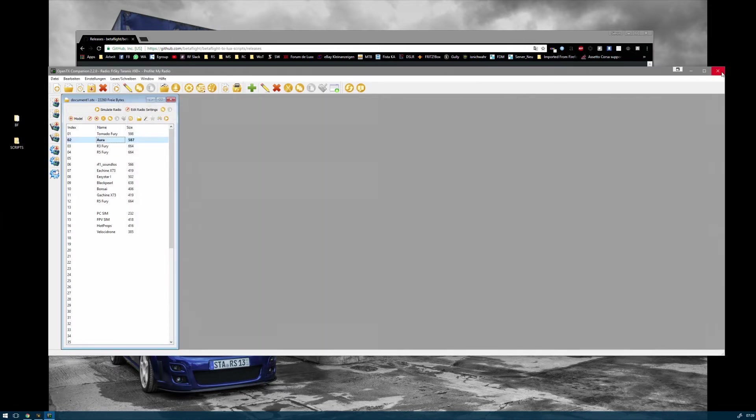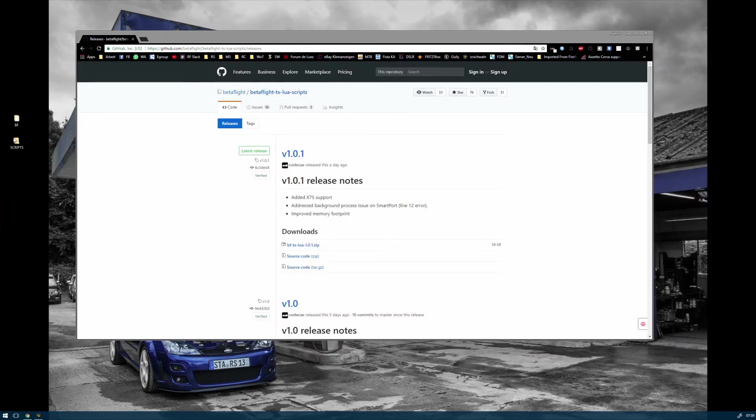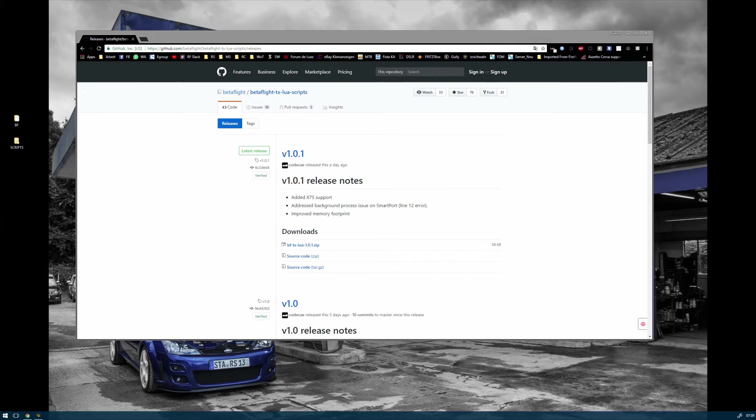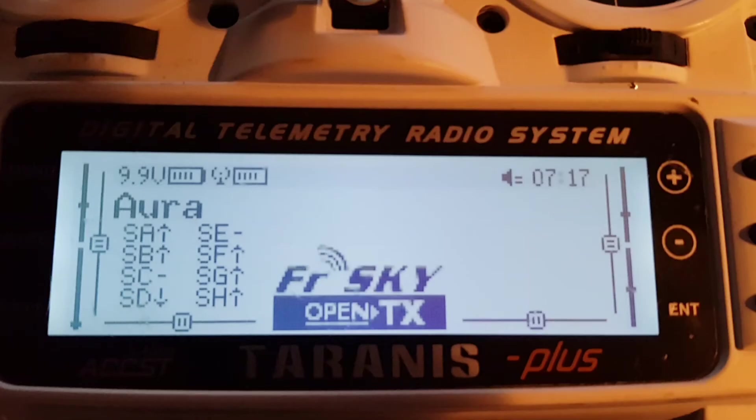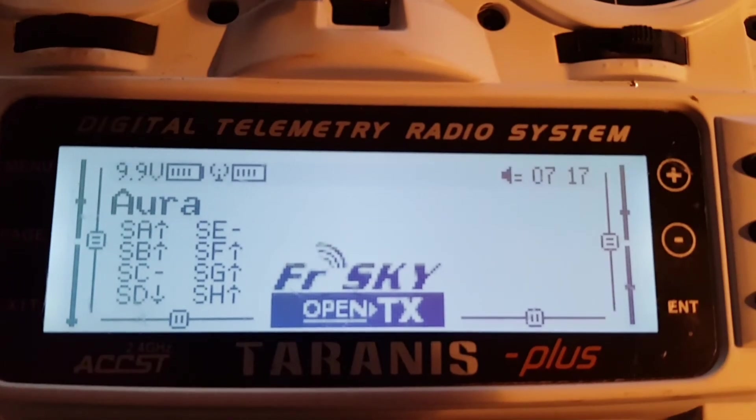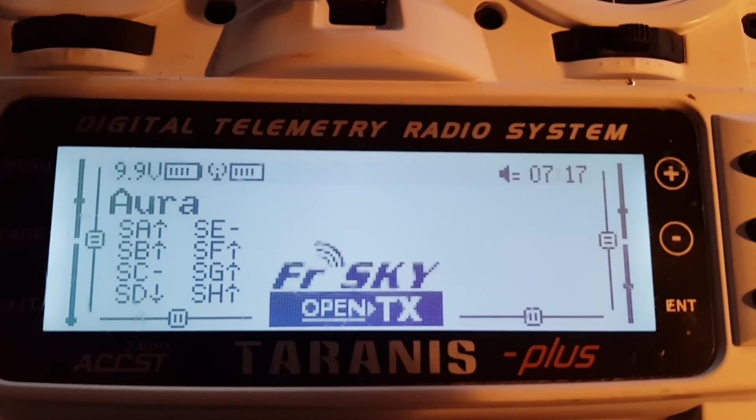I've done another video filming my Taranis where you can see all the good things on the script. I decided to show you again how to set up the script.